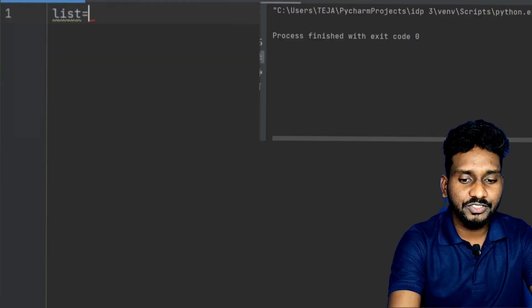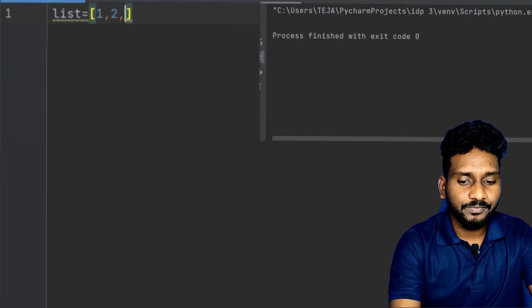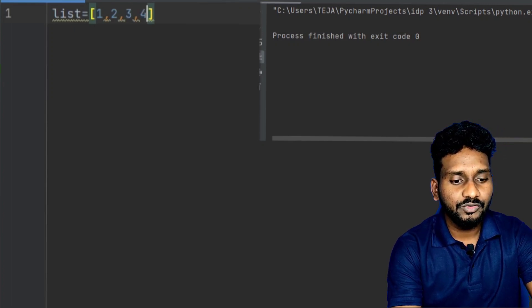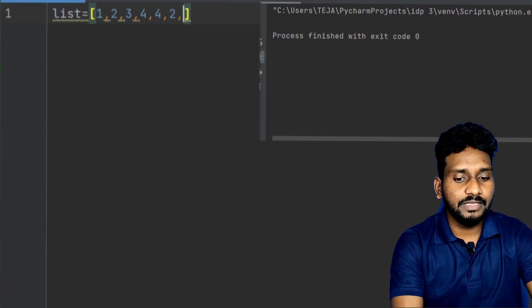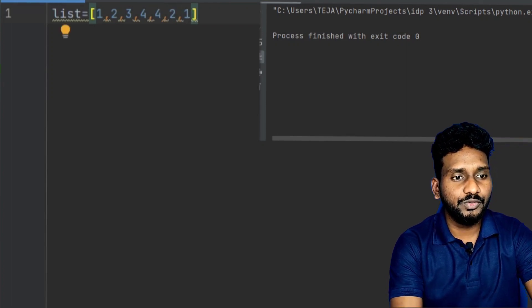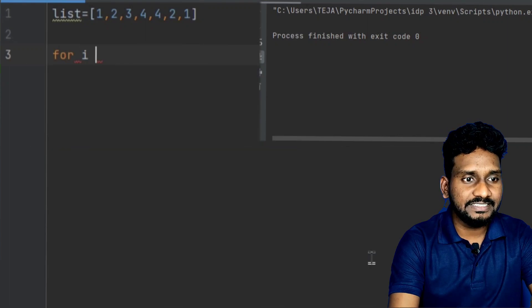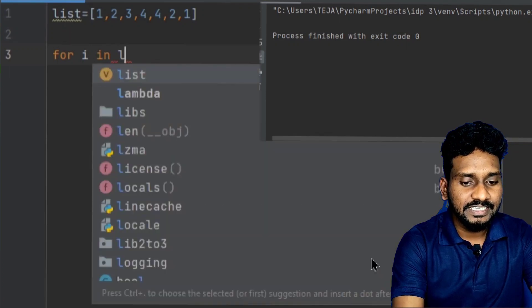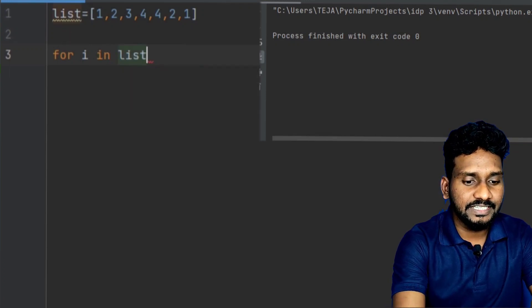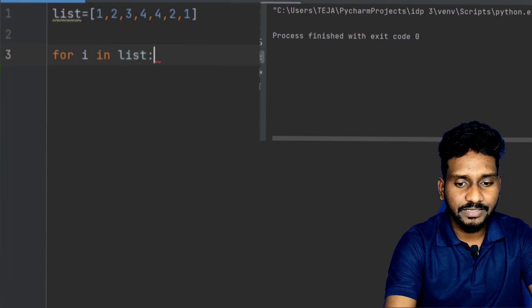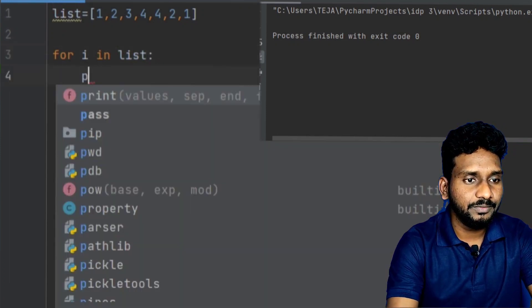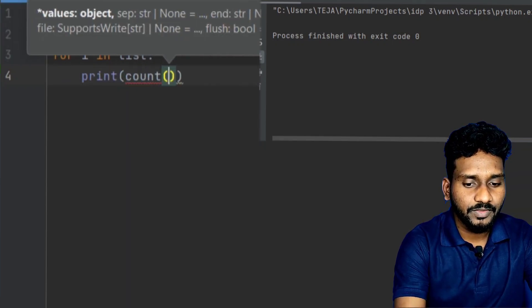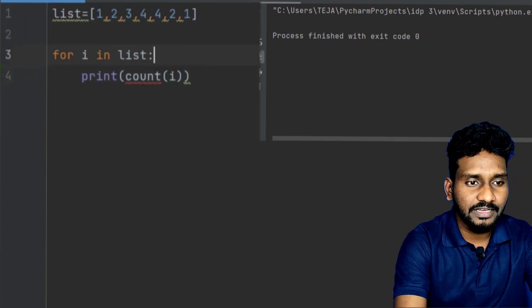Here we will notice the number 2. List is equal to 1, 2, 3, 4, 1, 2, 1. I will write for i in list and write print of count of i.